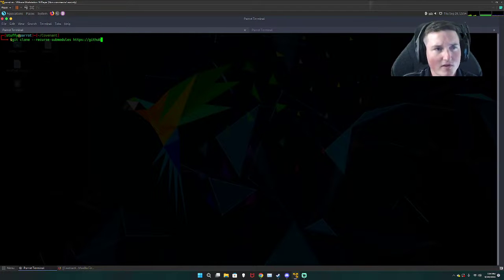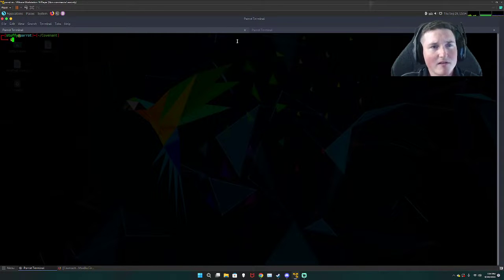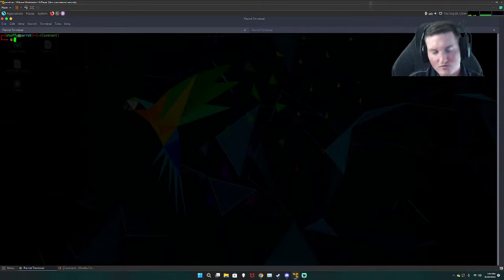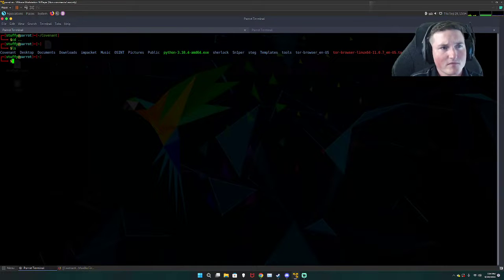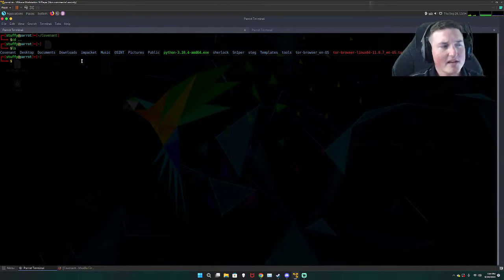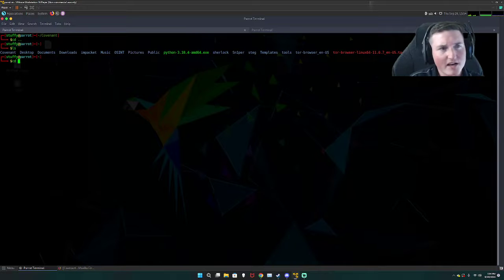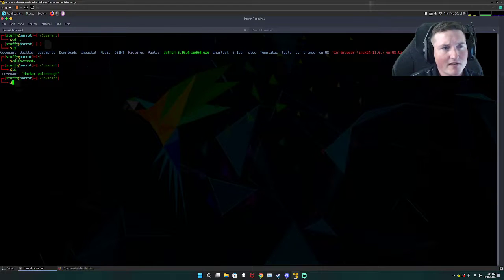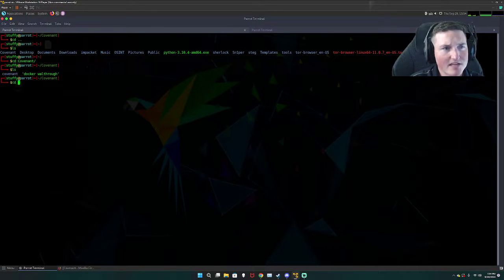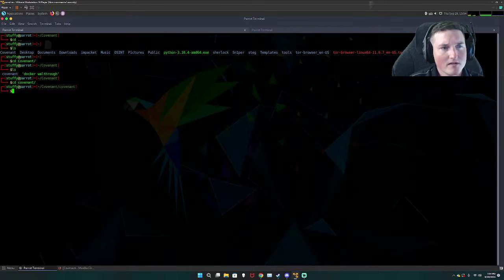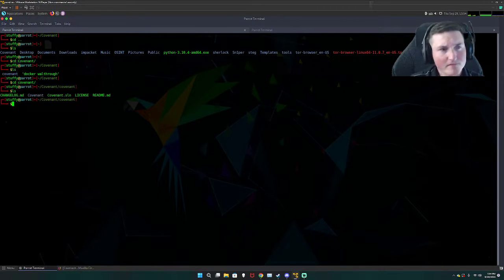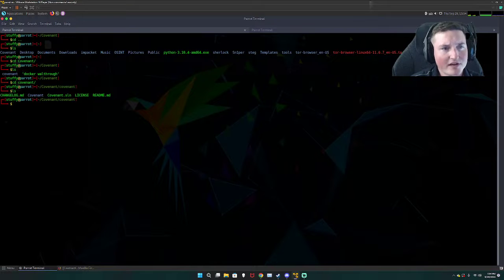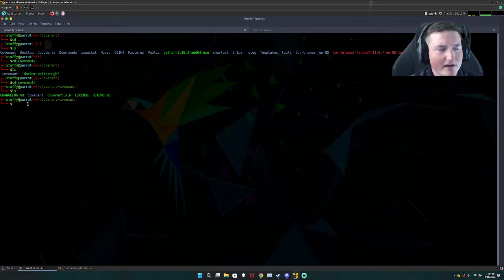So there you go, that would be the git clone. That would put you into the home directory which has covenant right here. Then all you have to do is you have to cd into covenant and then you can see there's another covenant so we'd cd into covenant. And then from here you're inside the covenant directory, right? This is where they want you.